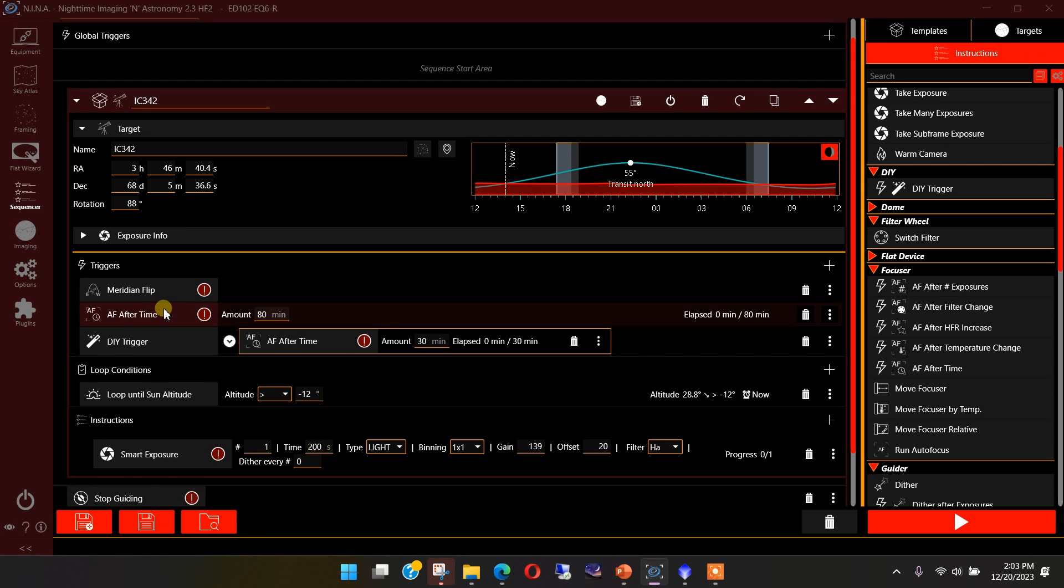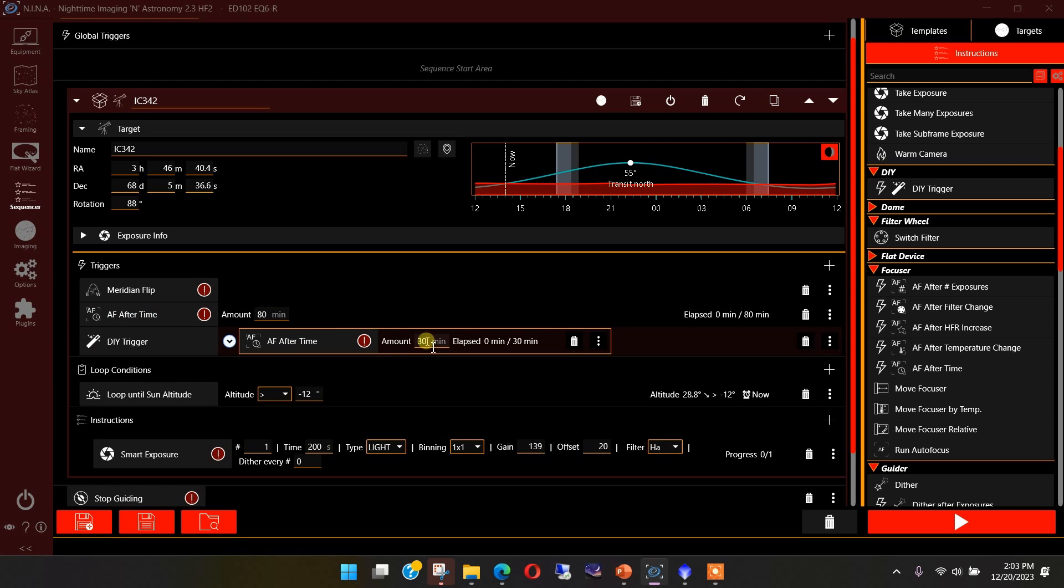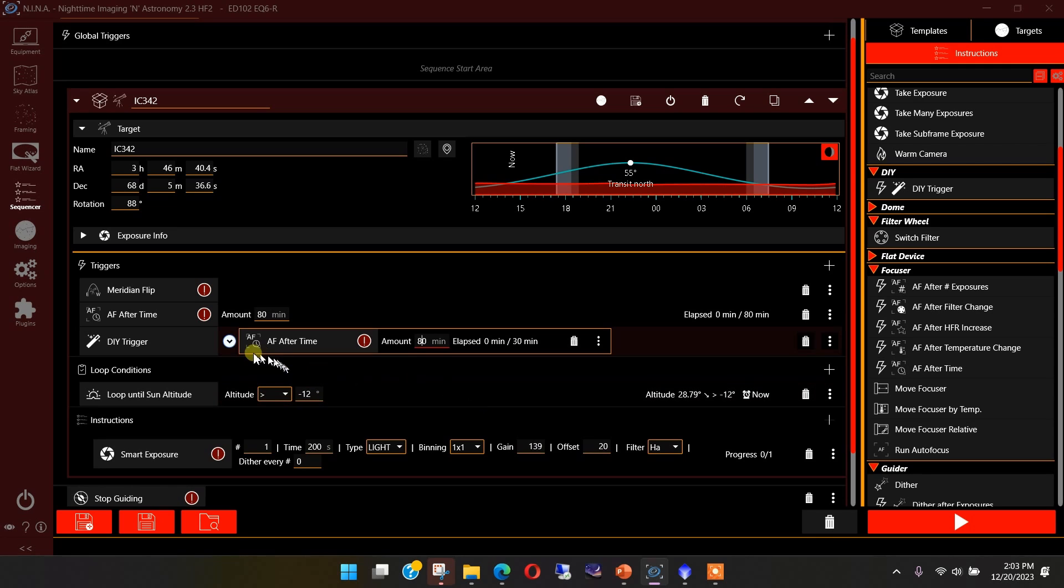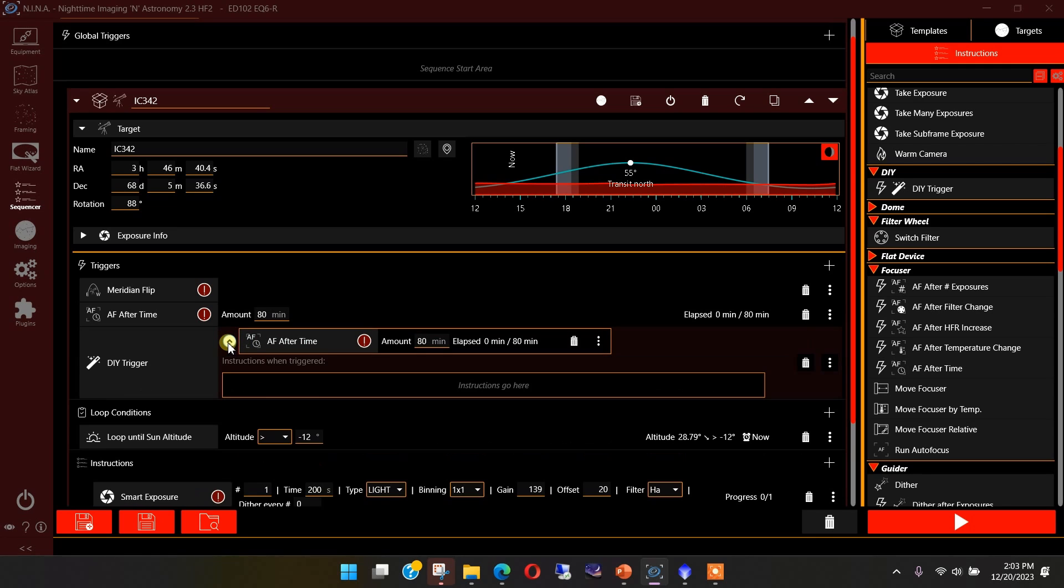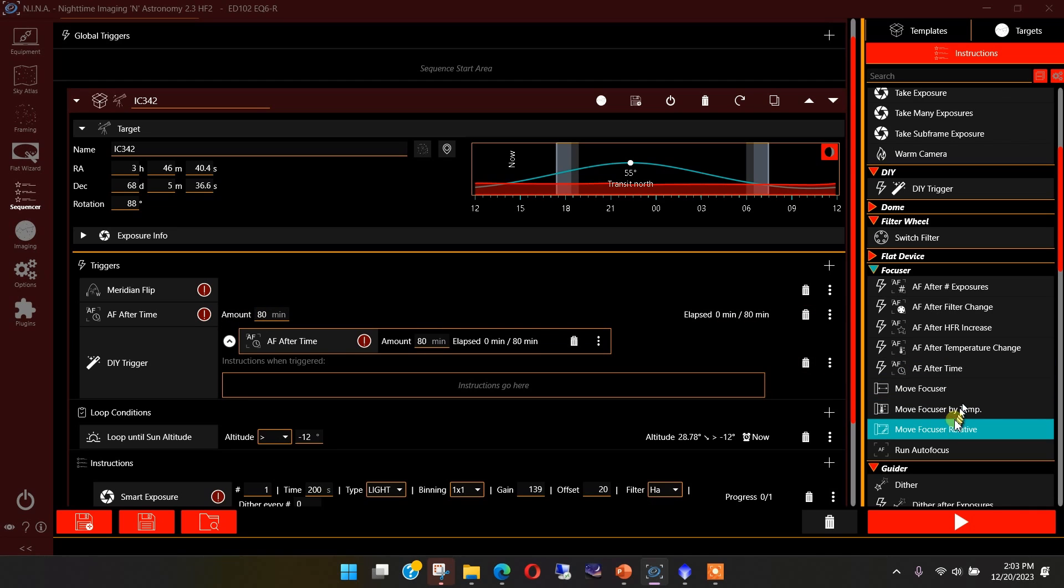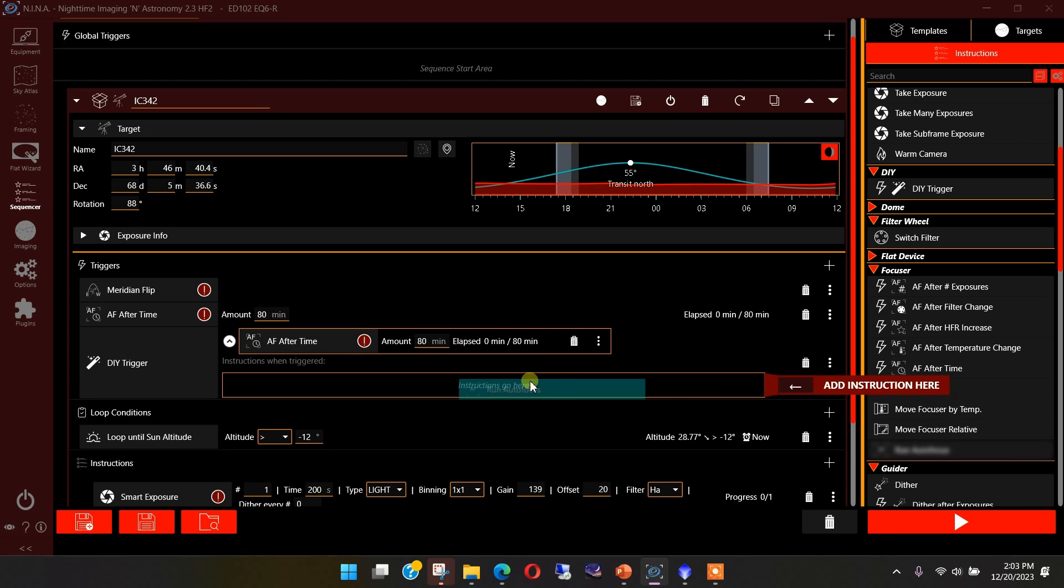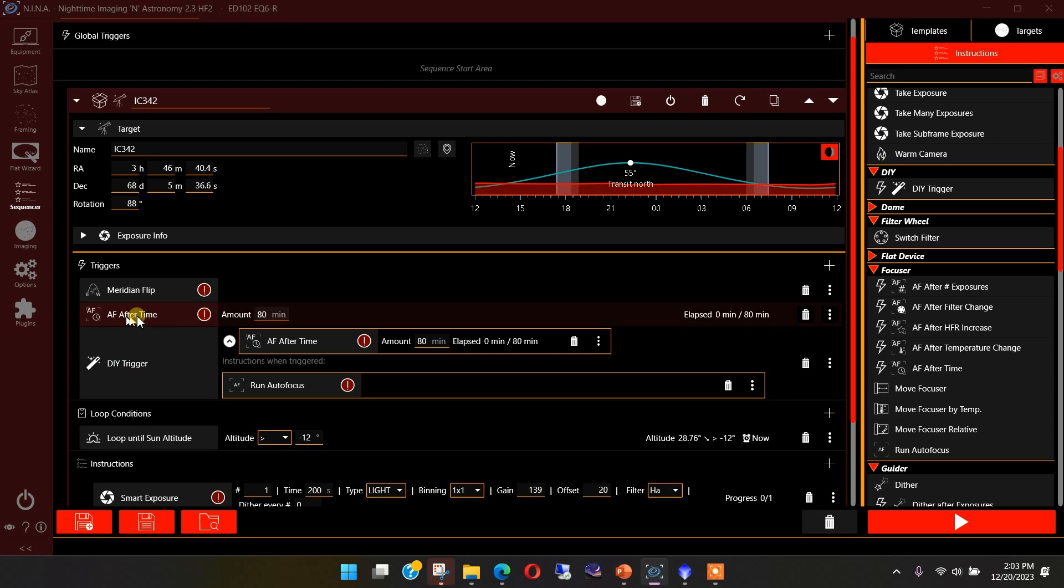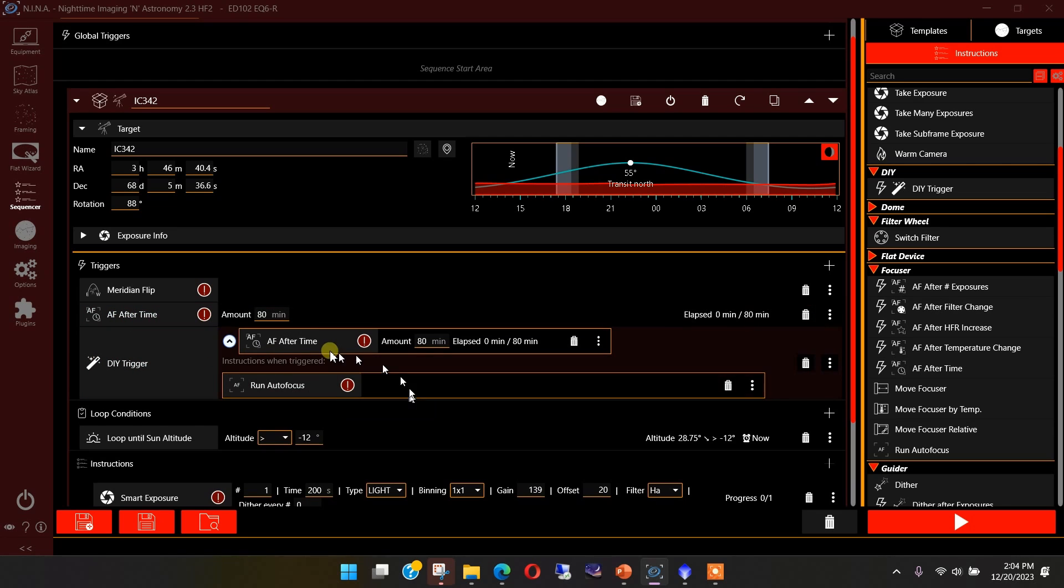I would say I want this every 80 minutes. So this will serve as my triggering event, but I need to put in instructions down in here. So now that it's been triggered, what is it going to do? Well, if I actually want to just replicate what autofocus after time does, I would drag in and run an autofocus in here. Now, this DIY trigger has the identical effect of autofocus after time. That's one thing to remember is just because you put this trigger in here, this instruction is not being performed. It's just a triggering event.